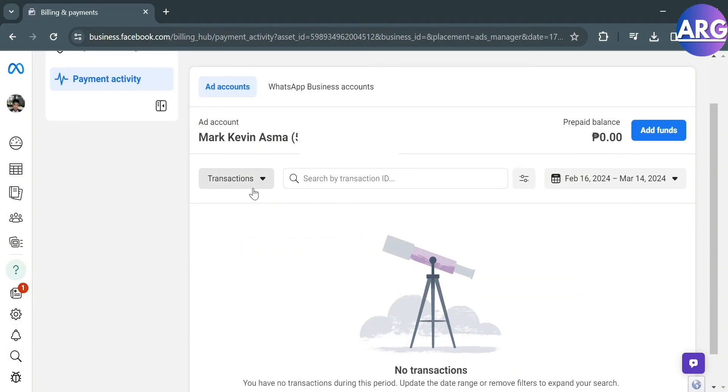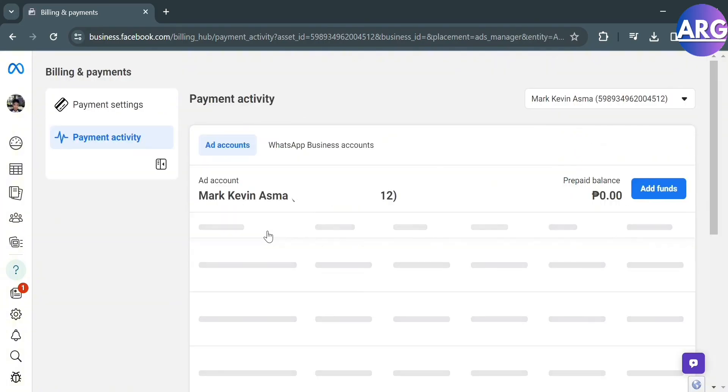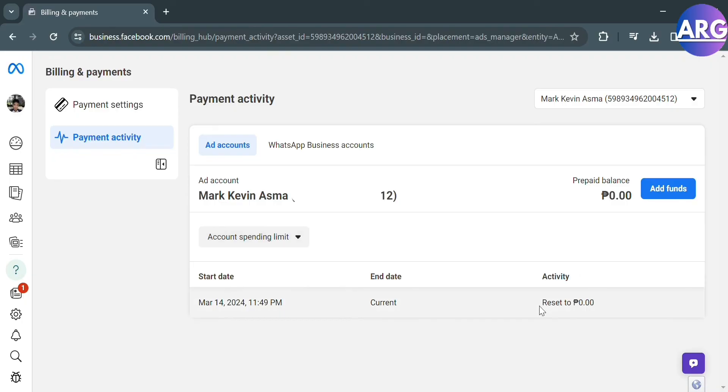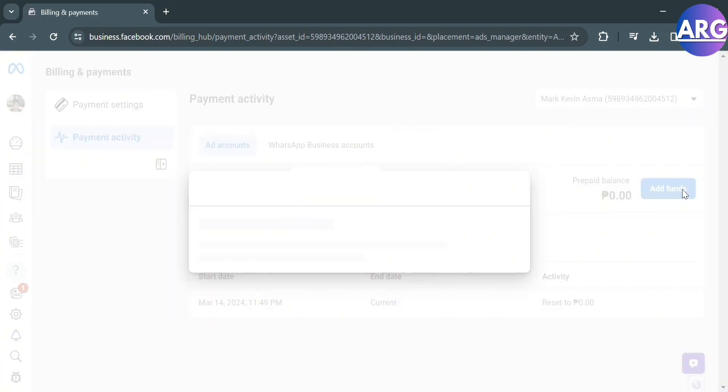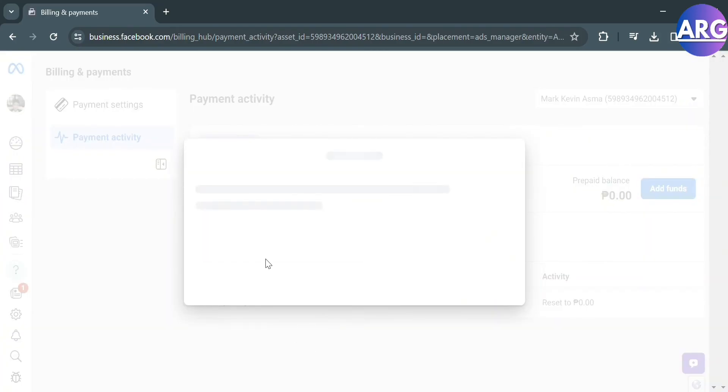Going back in here, just click this transaction and it will show you the option Account Spending Limit. So proceed by clicking on it to start changing the spending limit on Facebook ads. Just proceed by clicking Add Funds.